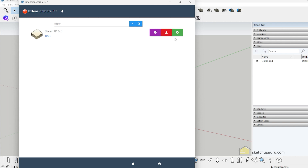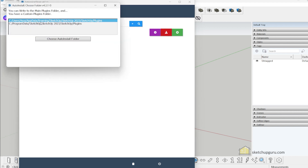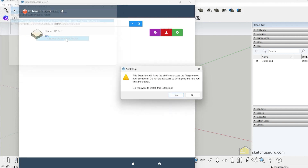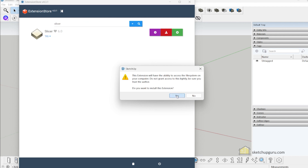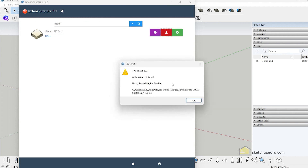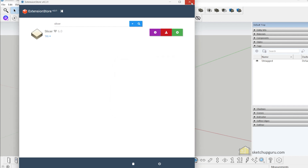Let's click on Install. You can also donate to the developer — there's a donate option here in case you find the plugin useful. Click on Install, and then you have two options — you can select either one. Let's select 'Choose auto install folder' and click Yes to install the extension. The plugin has been installed. Press OK and close the Extension Store.